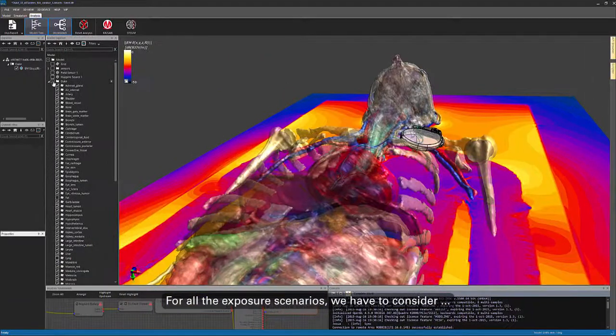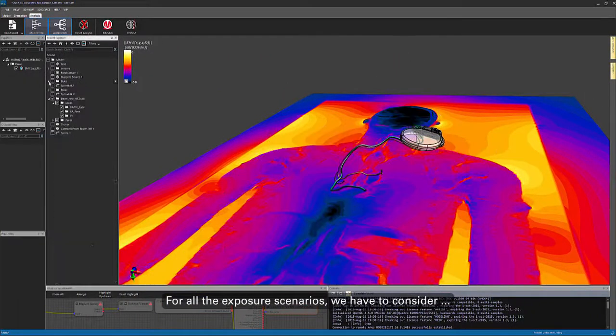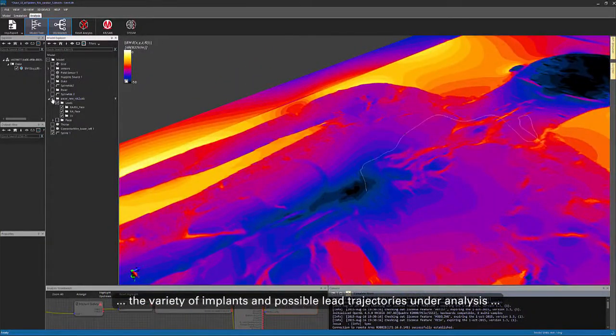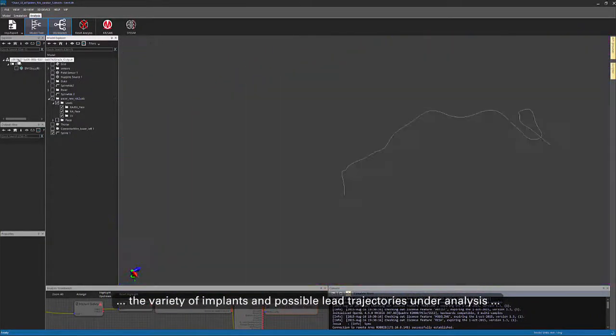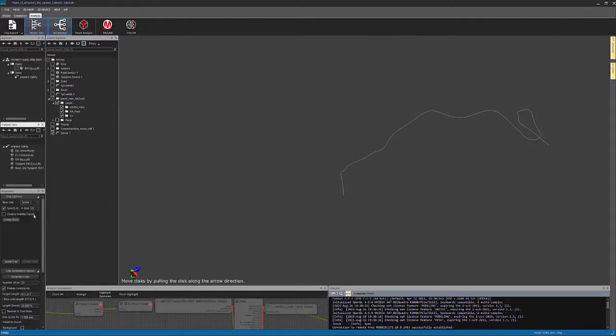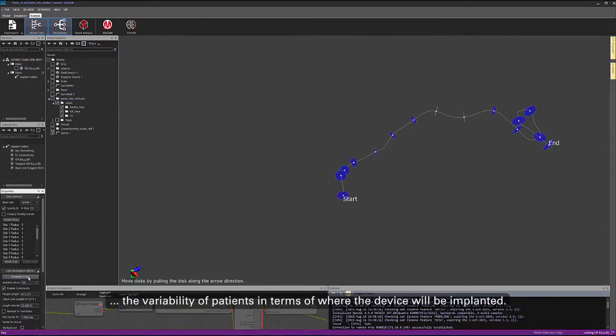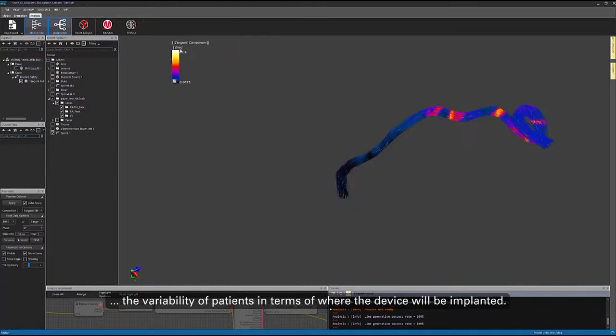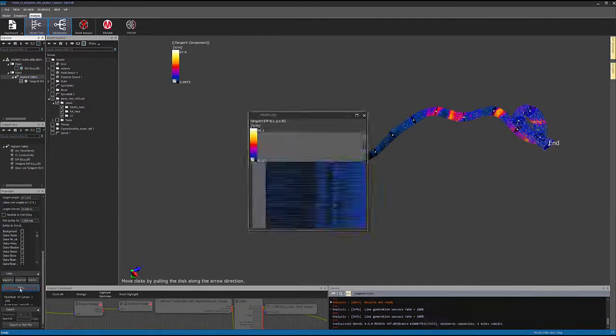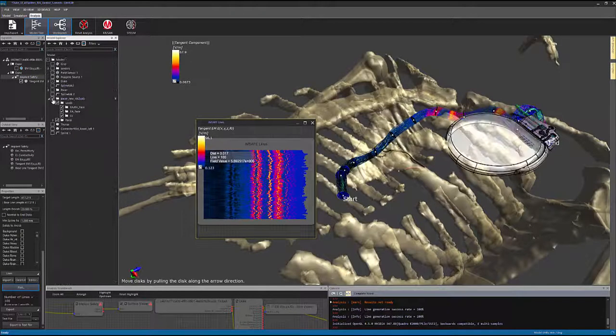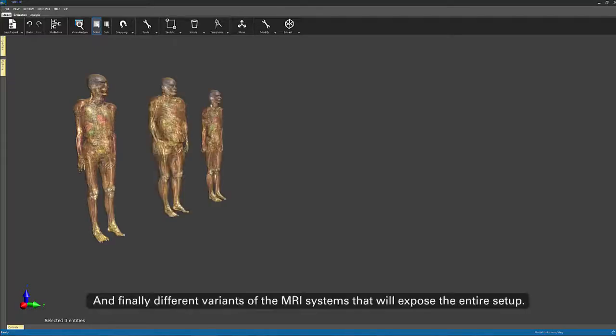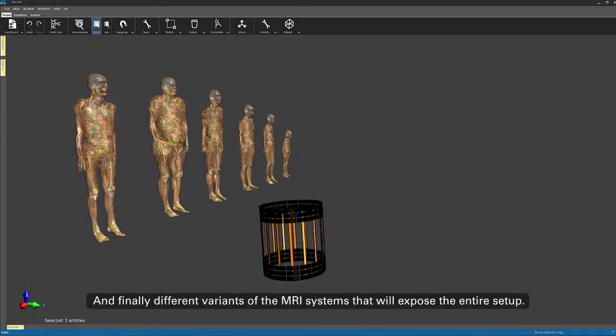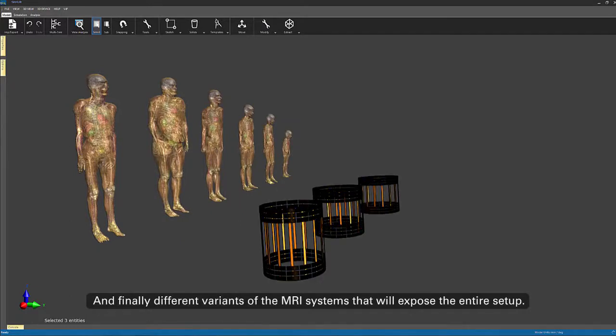For all the exposure scenarios we have to consider the variety of implants and possible lead trajectories under analysis, the variability of patients in terms of where the device will be implanted, and finally different variants of the MRI systems that will expose the entire setup.